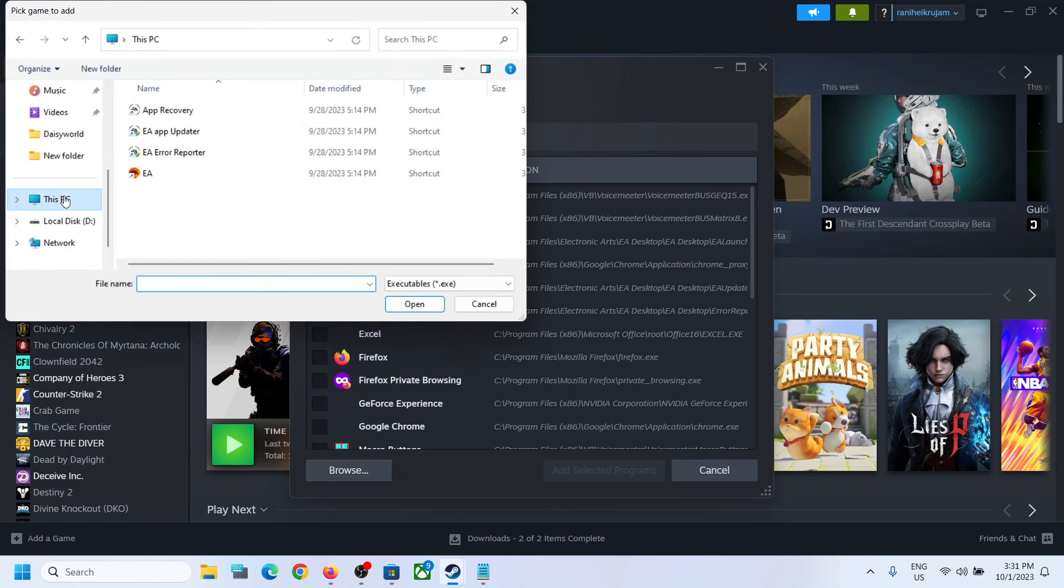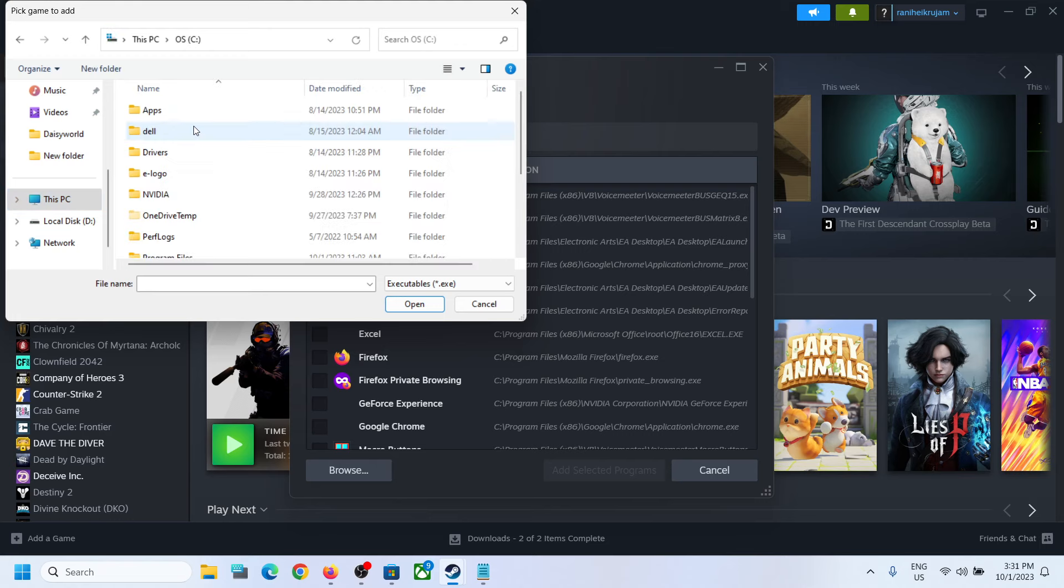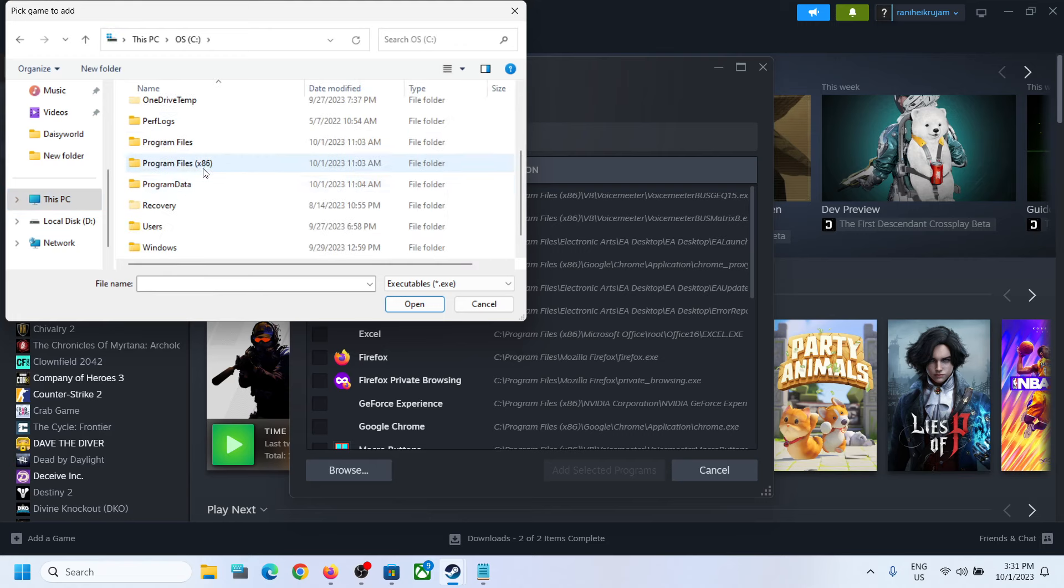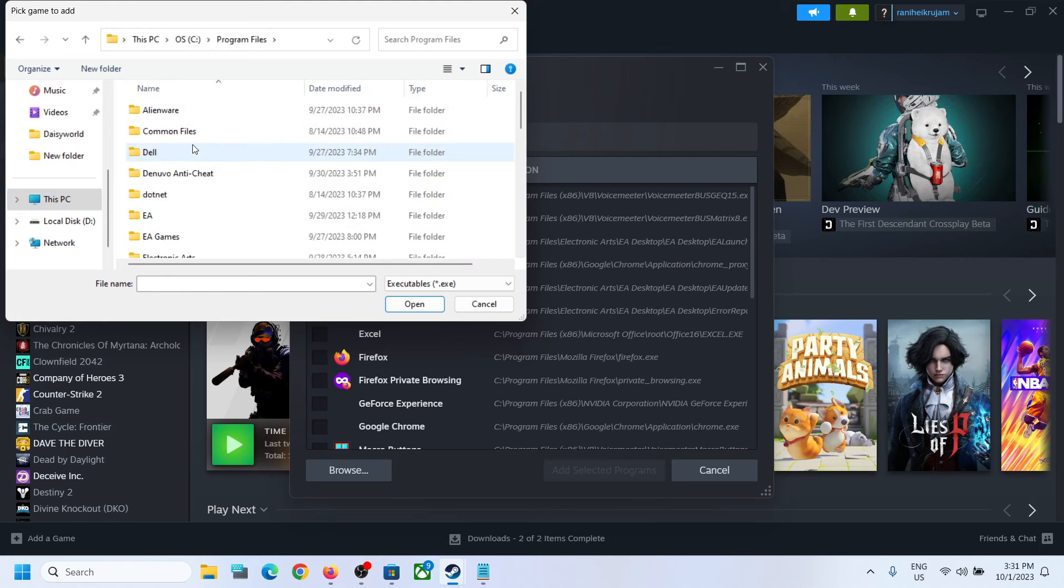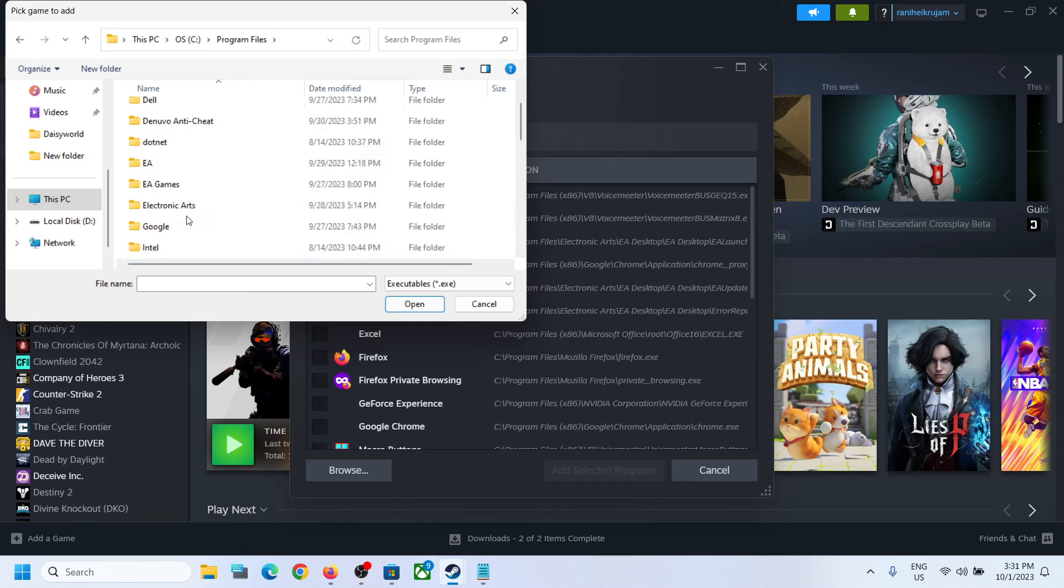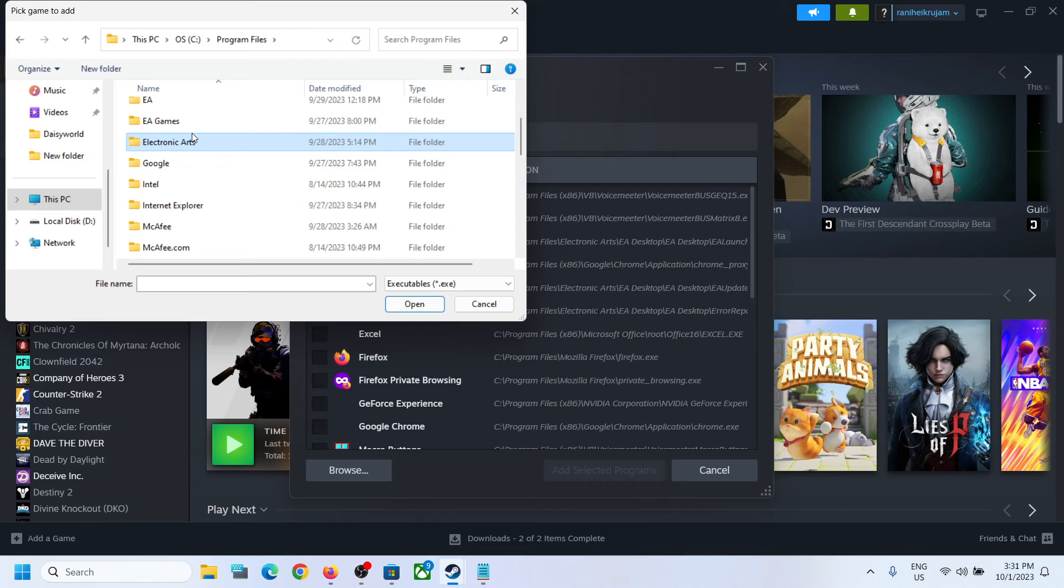Open C Drive, now open Program Files, and then find the Electronic Arts folder. First of all, make sure that EA app is installed on your computer.